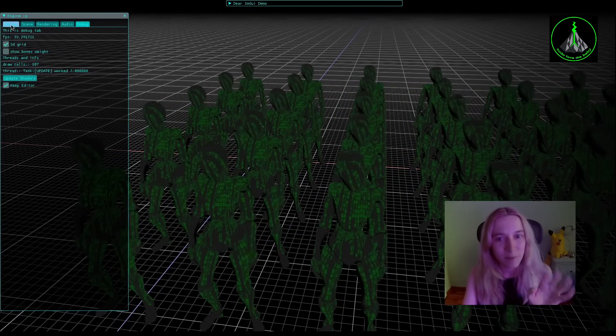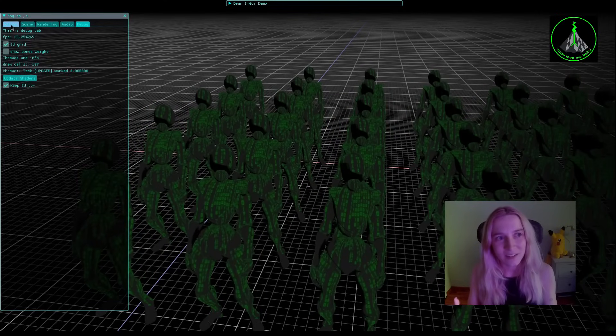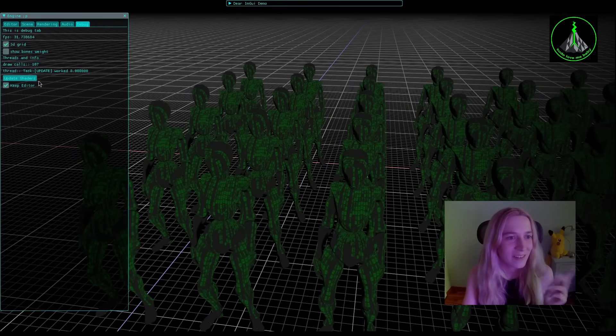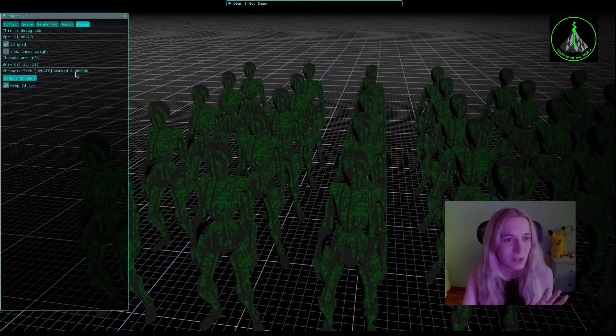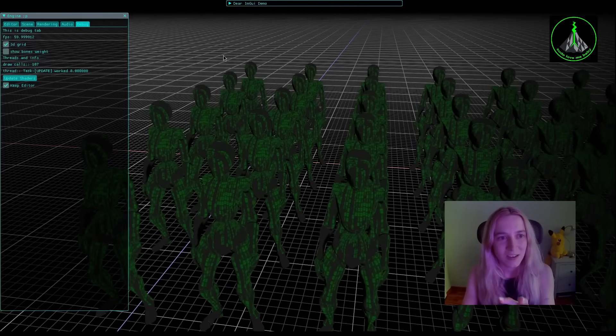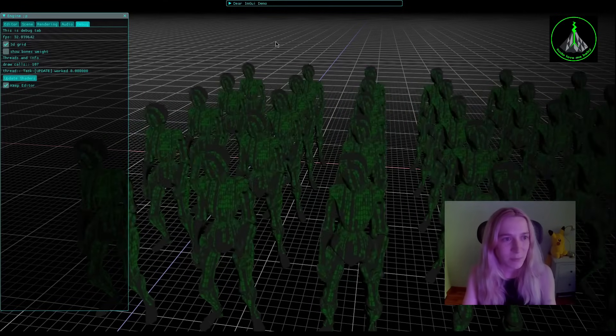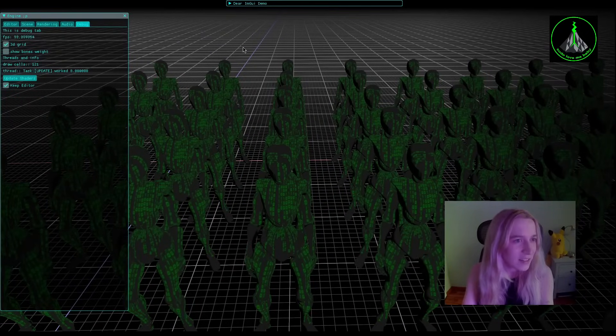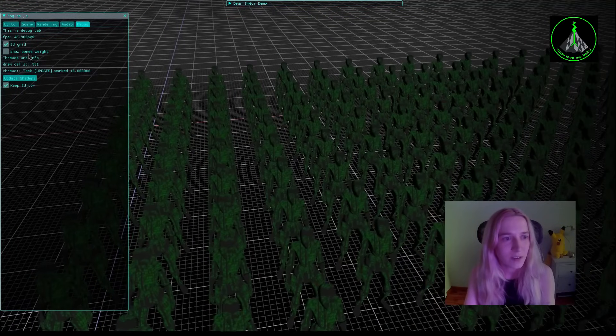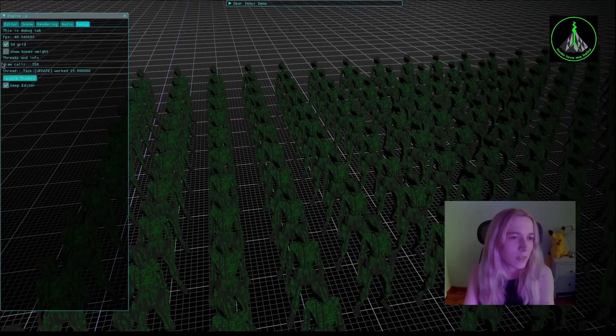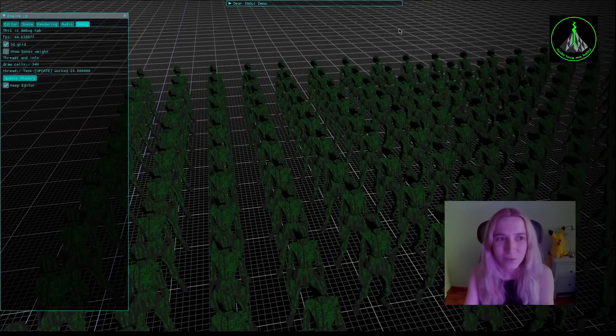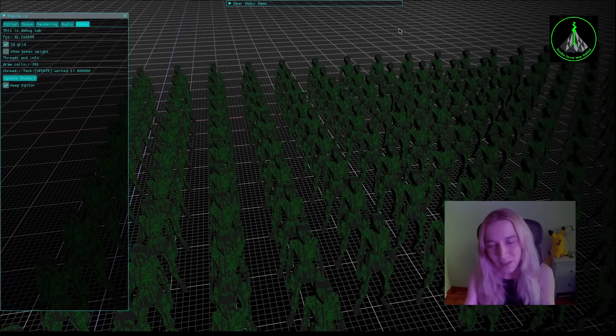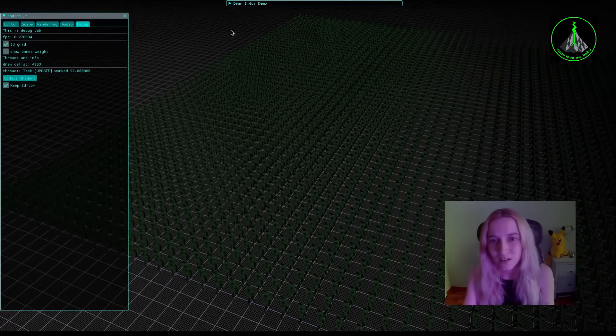And how Vulkan multi-threaded command buffer recording works, and it works. I will show it in a while in RenderDoc how exactly Vulkan is processing multi-threaded command buffer recording. The idea here is also that now when we have like 100 draw calls, we can see that the CPU thread where I am updating the animation transformations is working at about nine milliseconds approximately and I have around 30 FPS which is not nice but it is something.